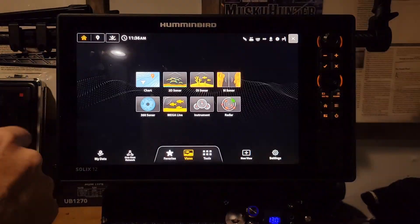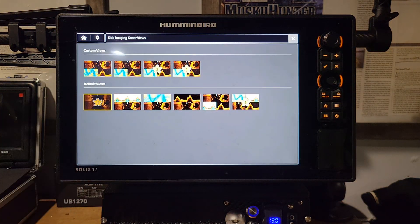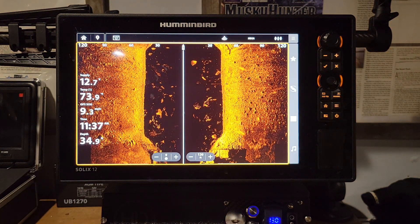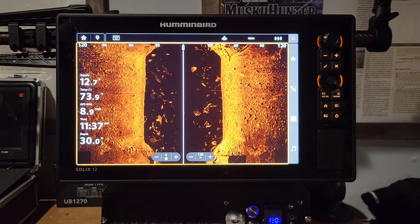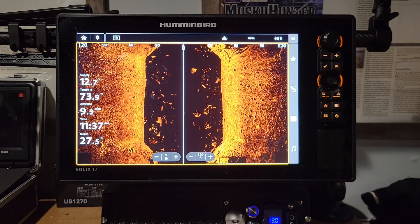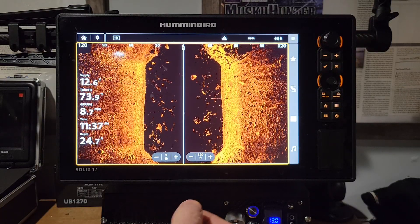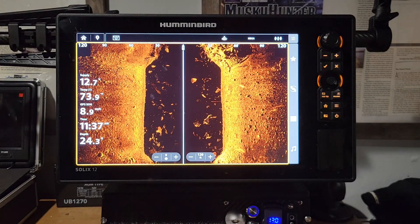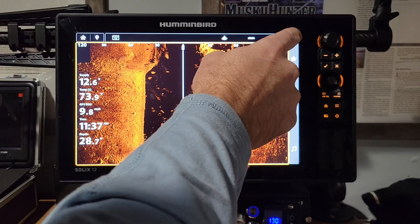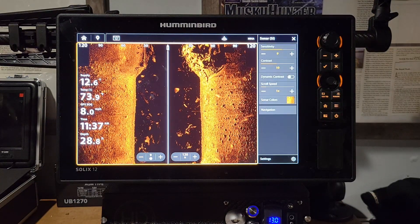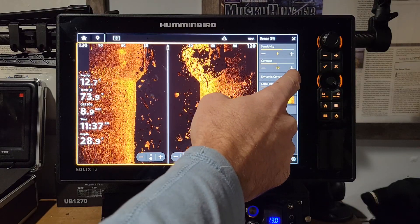Now let's talk about side imaging and how to get a clearer picture on the water. Go to Side Imaging Full Screen. This is simulation mode, but there are a few adjustments we can make. One of the first things to look at is Dynamic Contrast — go to the three-bar menu to find it.